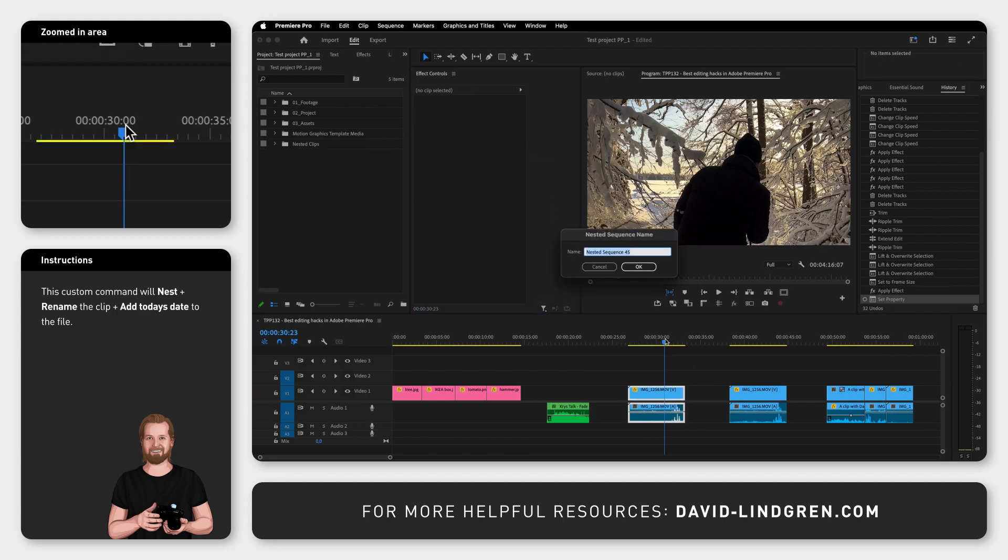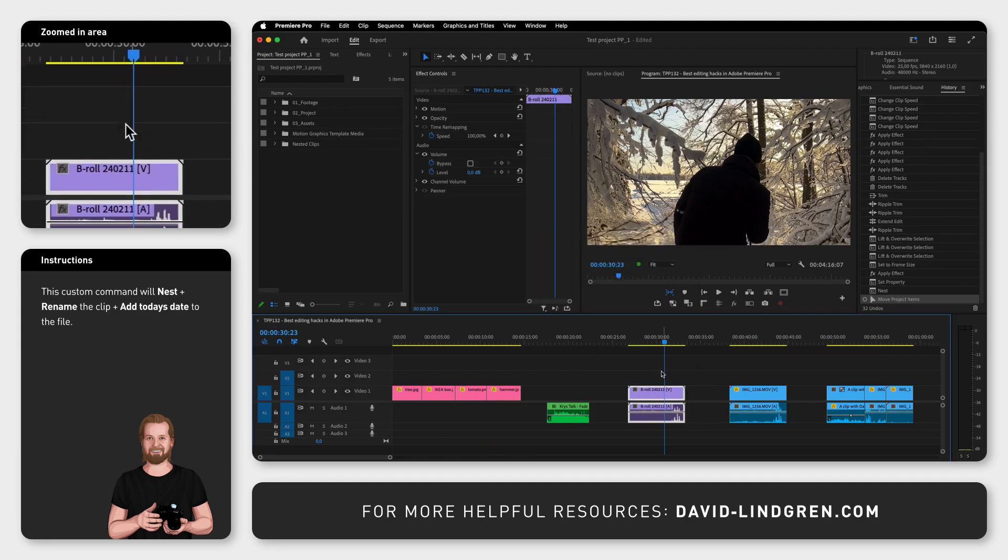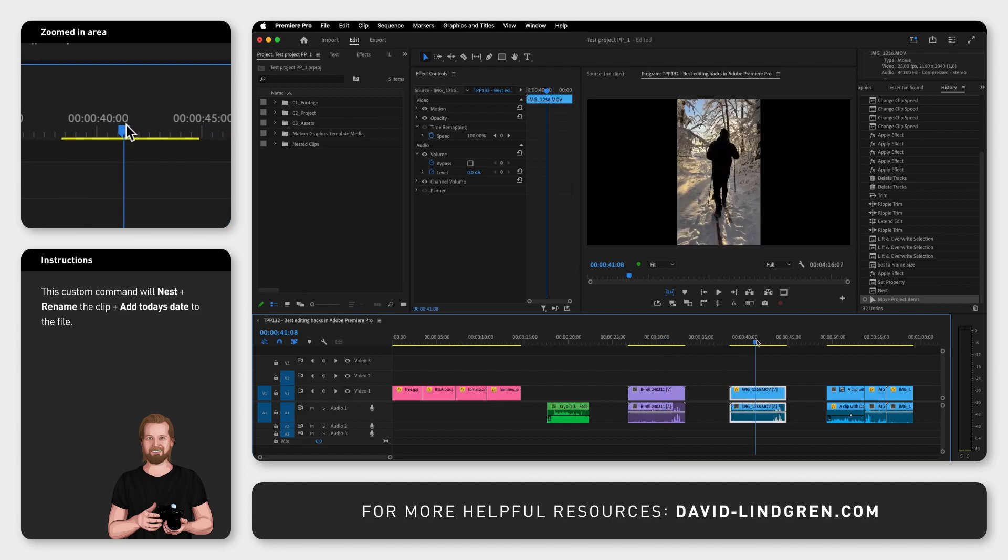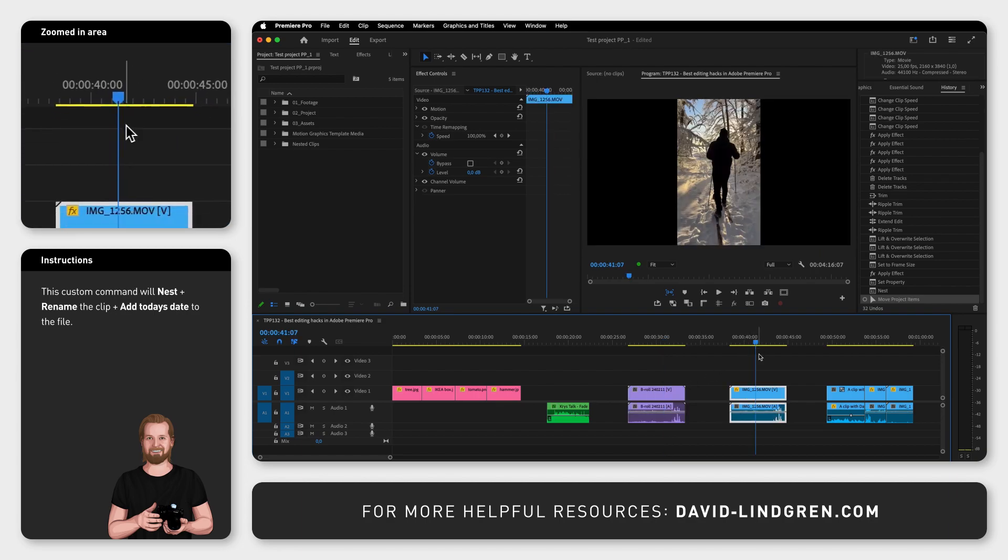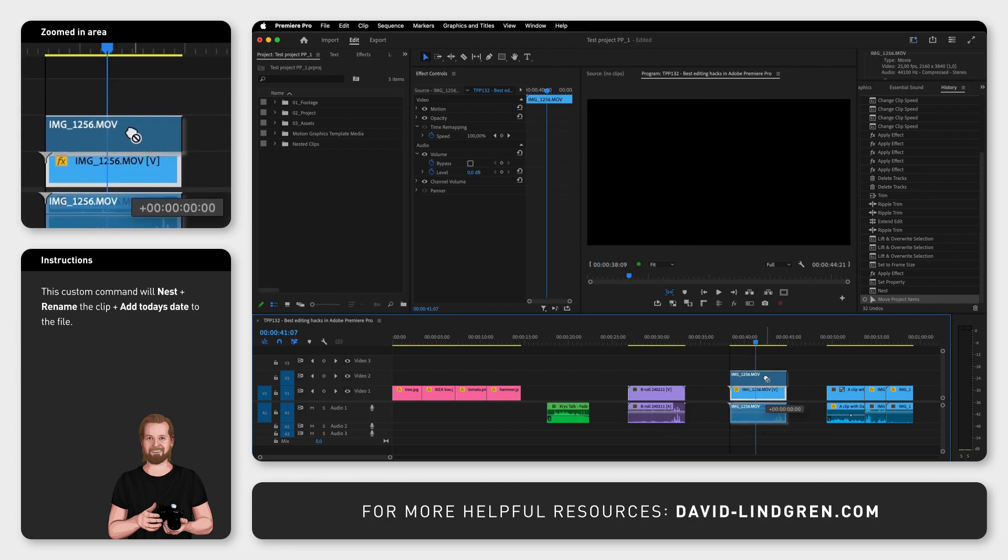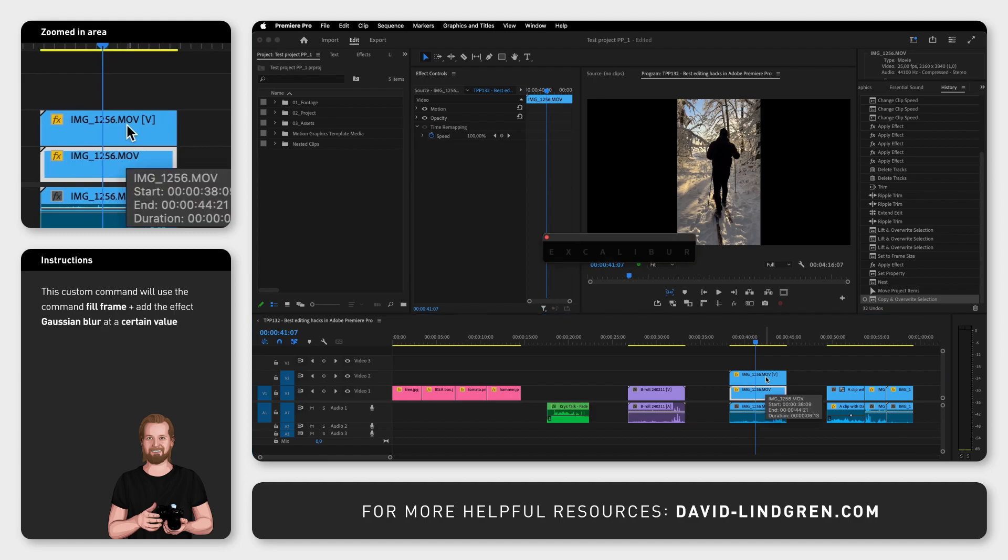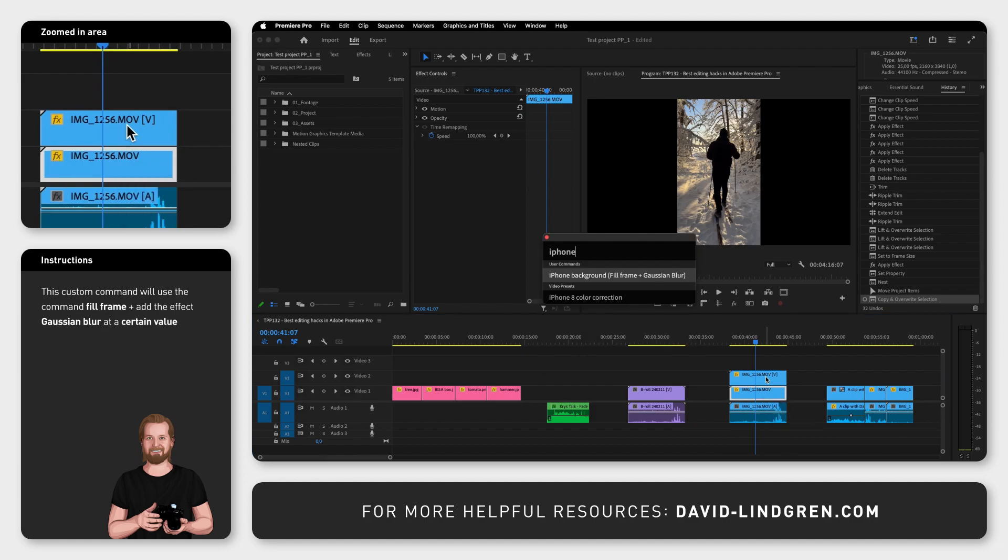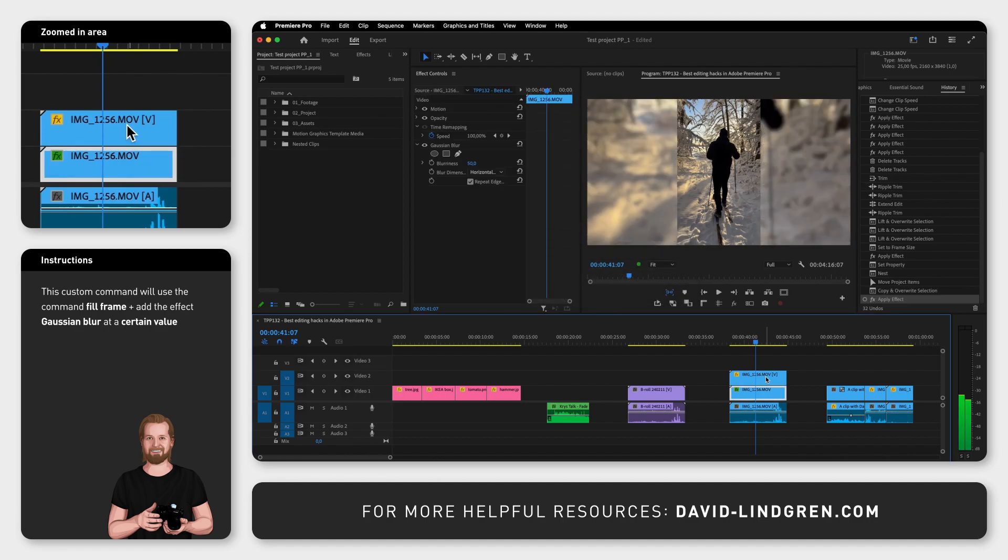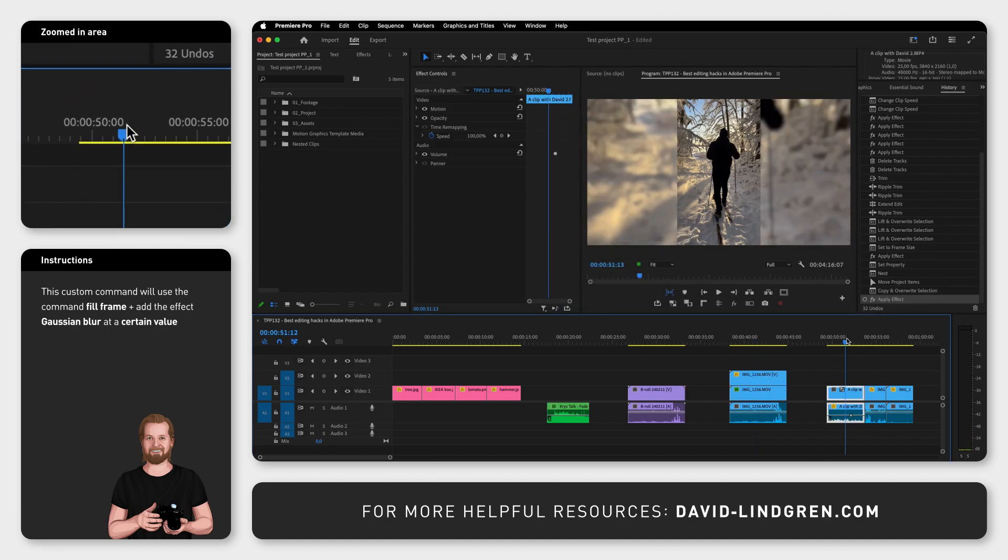You can also make vertical content fit a horizontal video format by first holding Option or Alt and dragging the clip up one track to make a copy of it, then add the custom command iPhone Background, which will fill the frame and add the Gaussian Blur effect to the clip underneath to get rid of the black area around the clip.